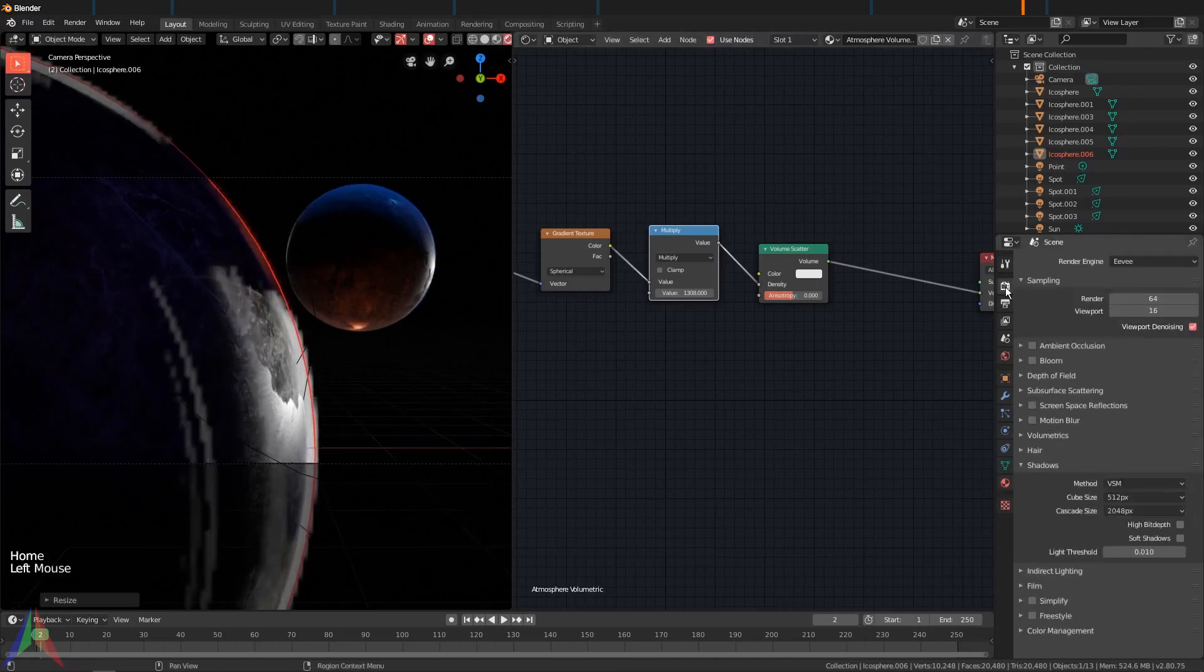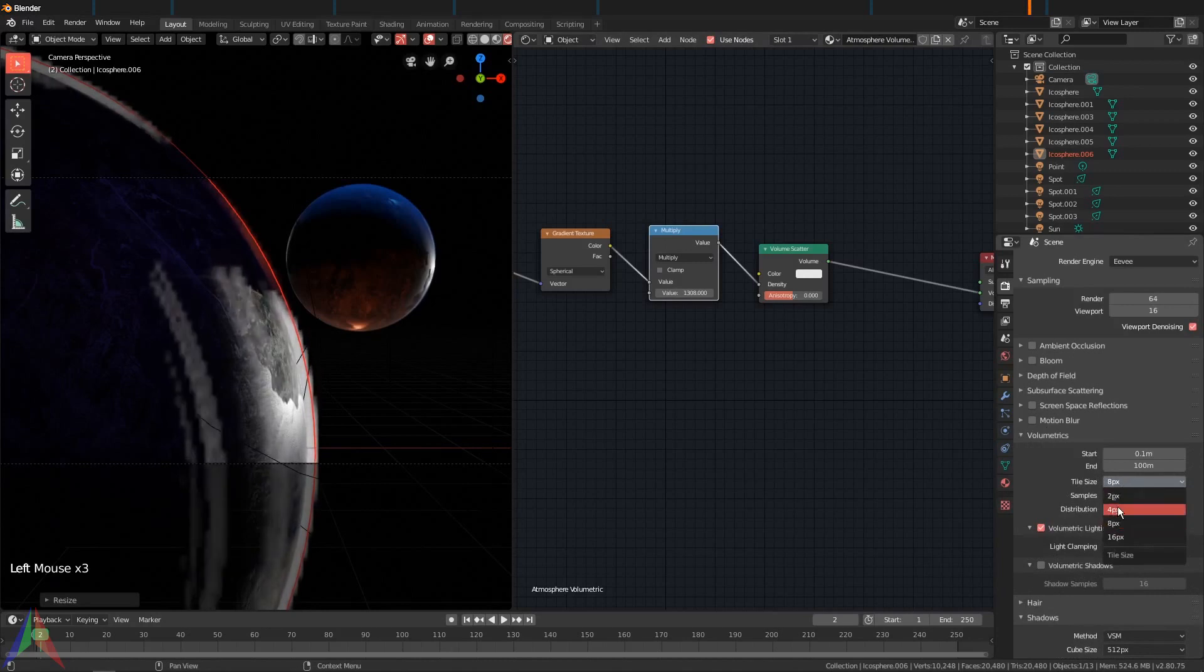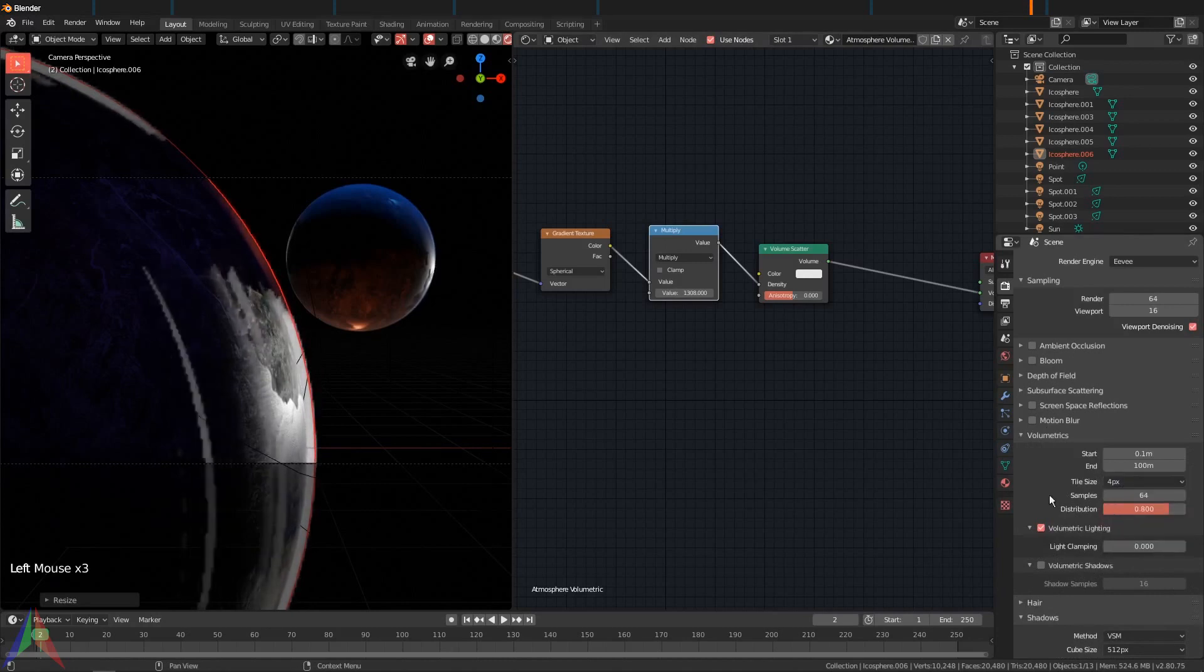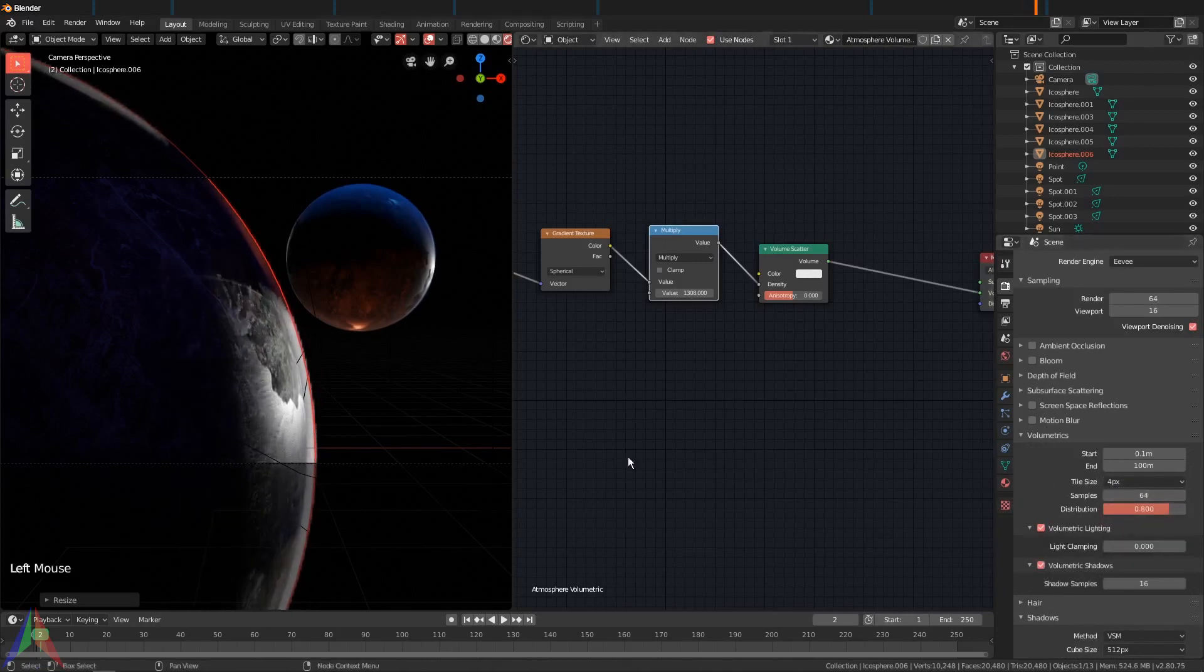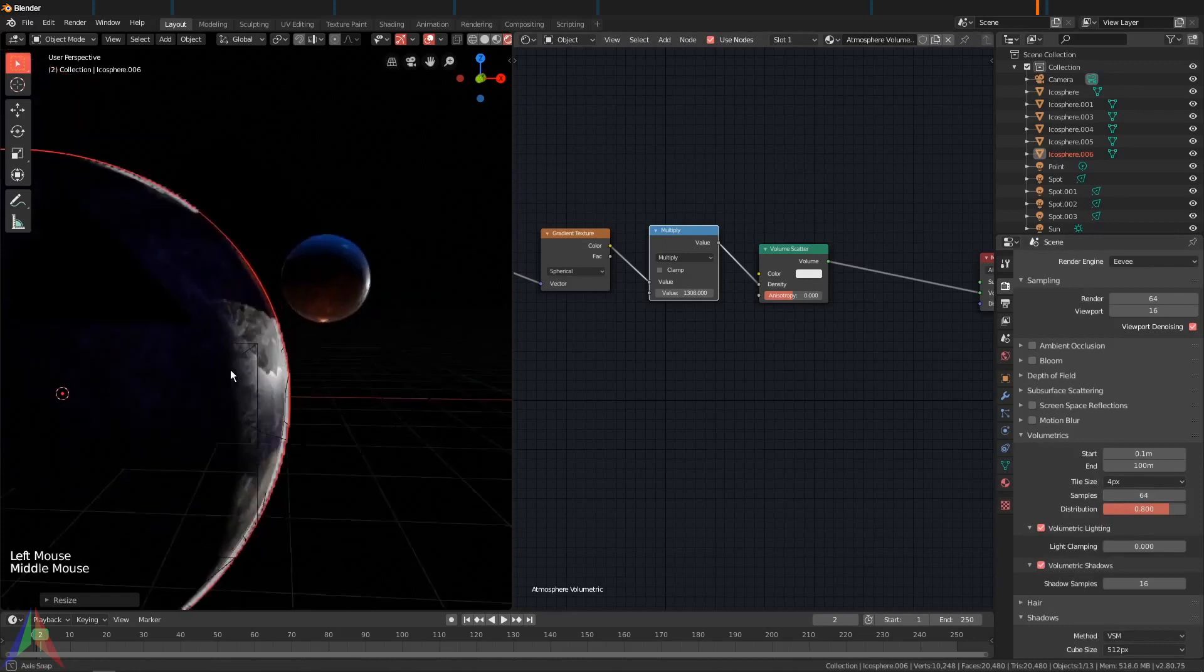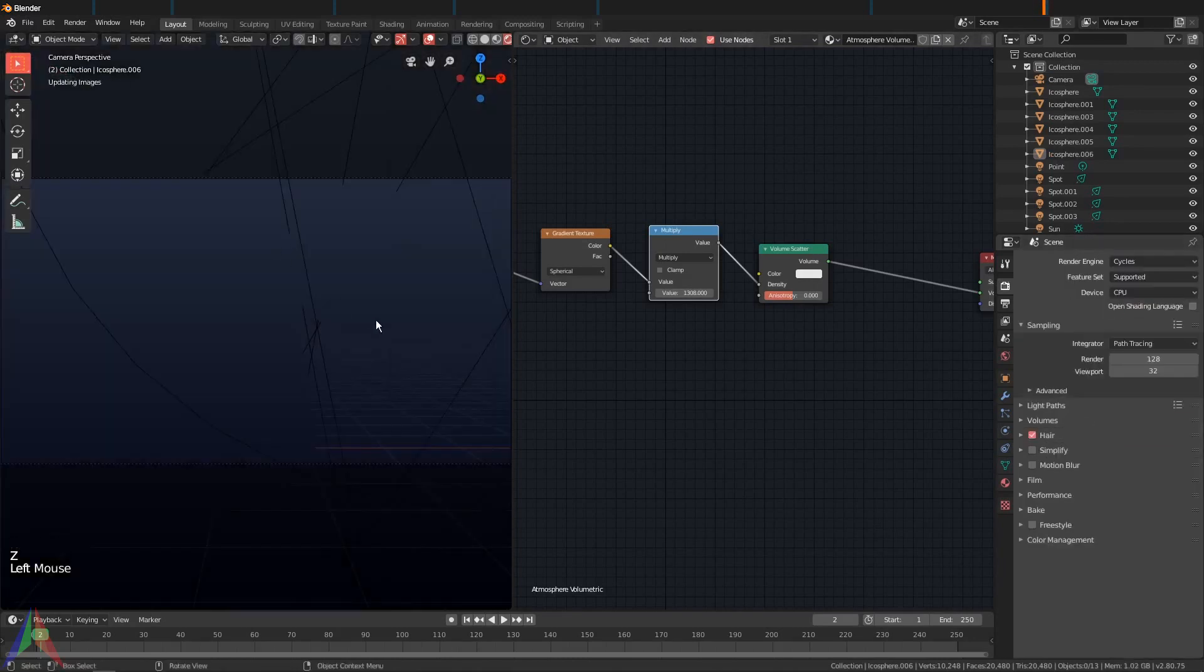I'm going to go here and I'm going to go under Volumetrics. I'm going to change this from eight to four and I'll turn on Volumetric Shadows. Mostly this is going to be for Cycles.